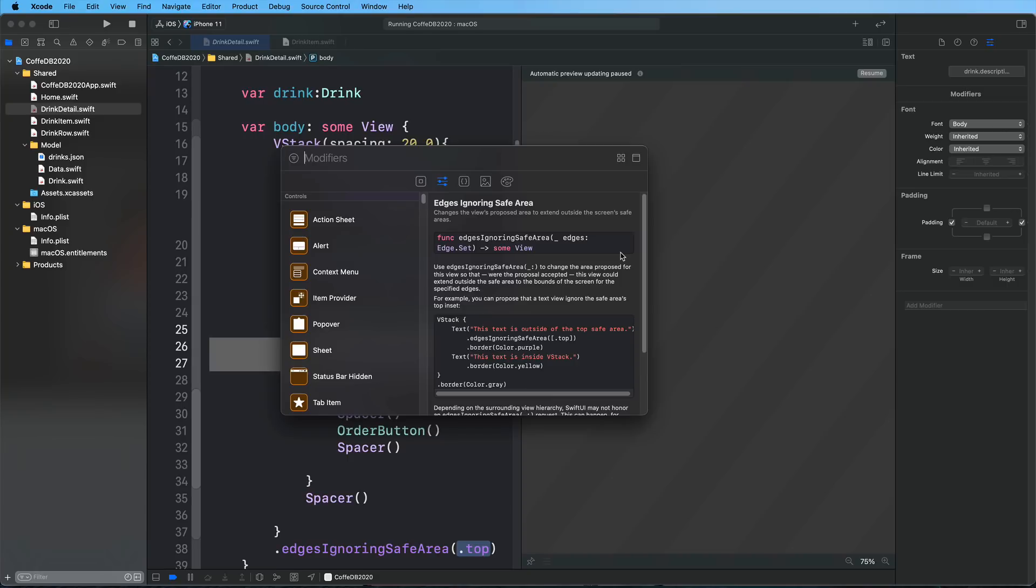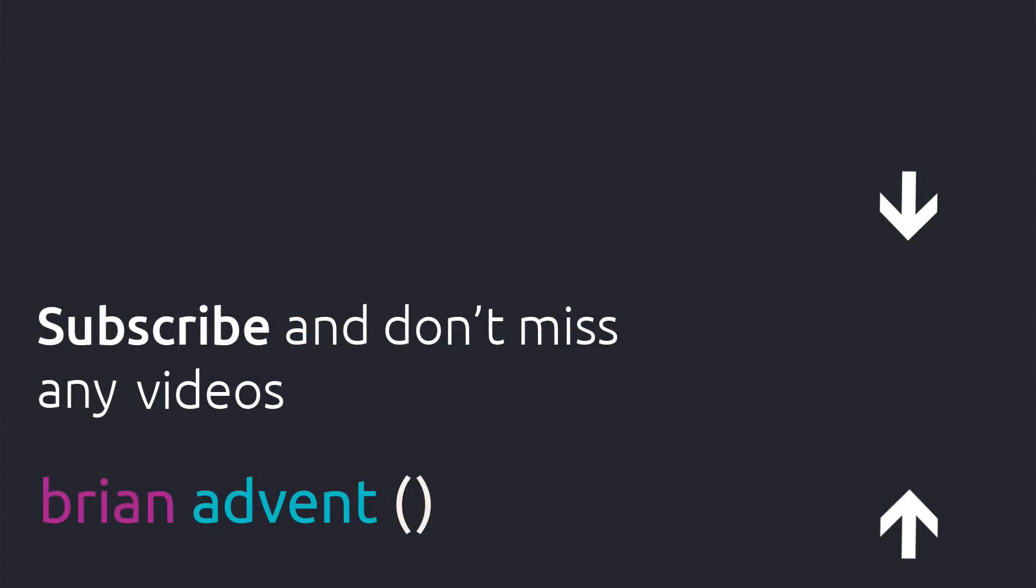Subscribe to this channel to not miss any future tutorials. We could reach 100,000 subscribers this year if you support this channel. If you like this video, please be sure to give it a thumbs up. And I'll see you in the next one. Bye.